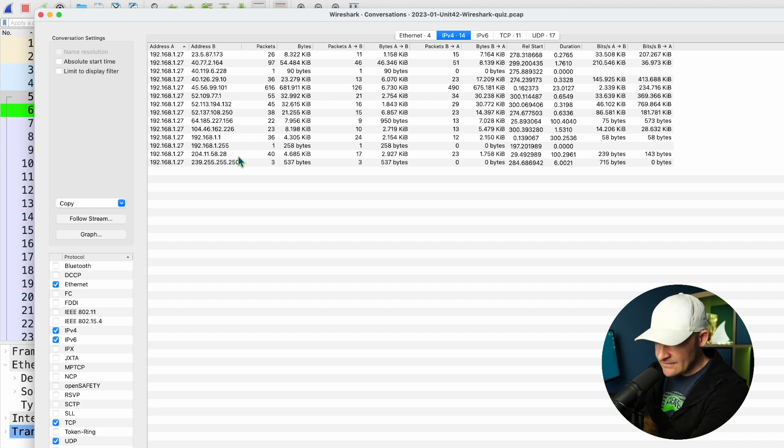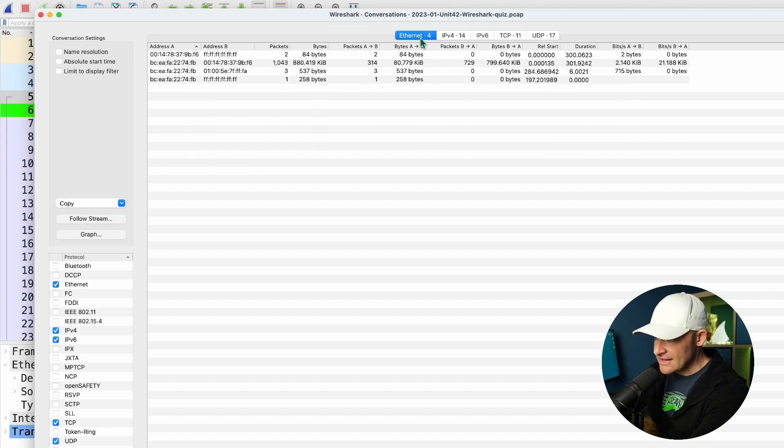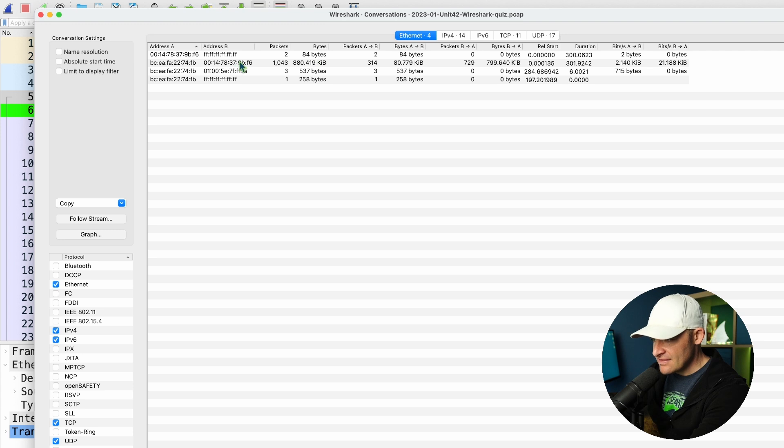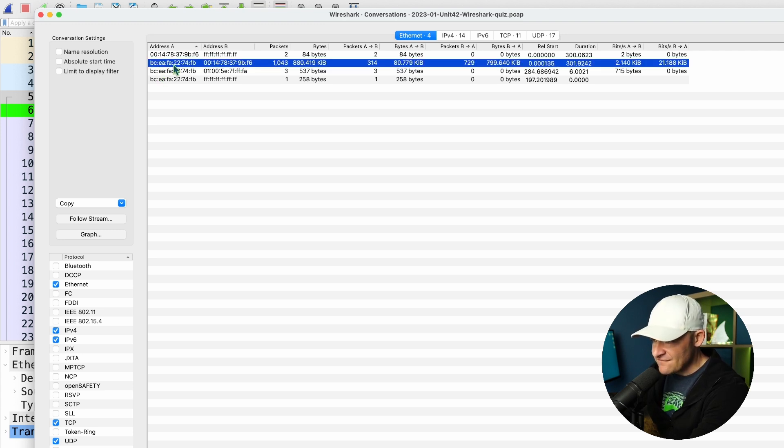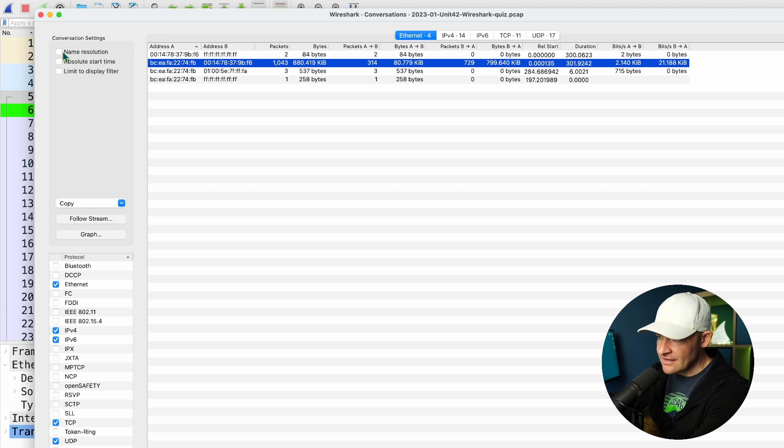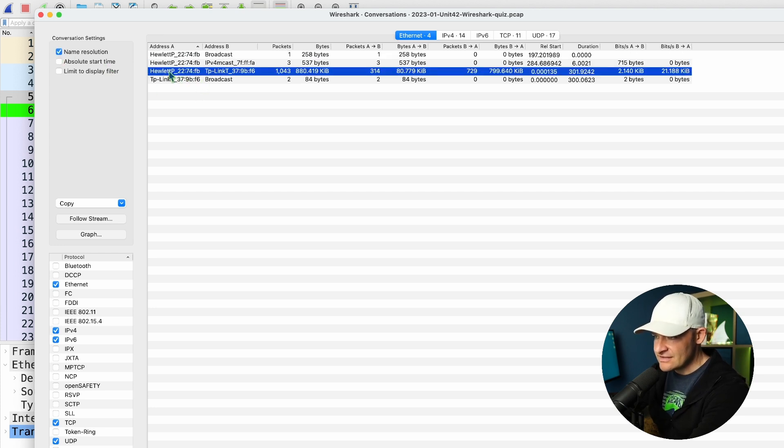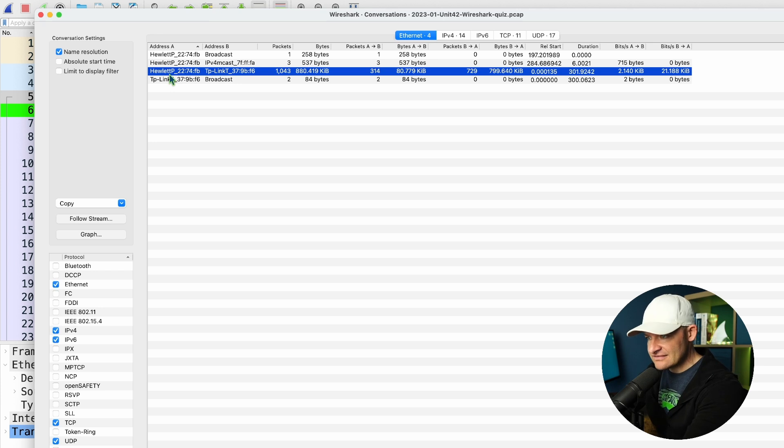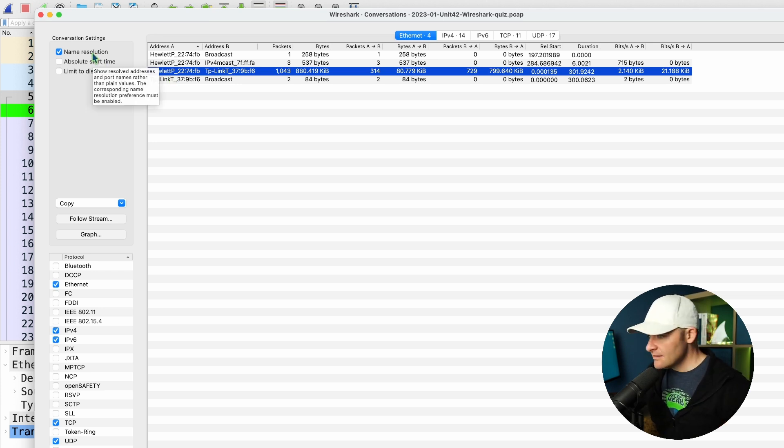Next, what's the MAC address? Well, same thing, can just come over here to Ethernet, and I can see here the one that is the top talker. This is this BCEFA2274FB address. If I close that down, or actually I can do it from right here, I can just go to name resolution, and I can see that that is a Hewlett Packard MAC address. I just found that by clicking name resolution.